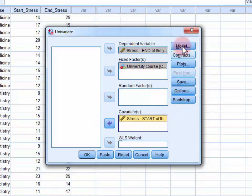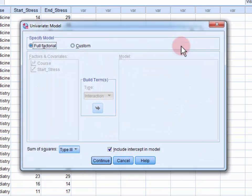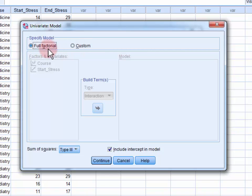Next we open up the model dialog, and we make sure that full factorial is selected in the specified model field.